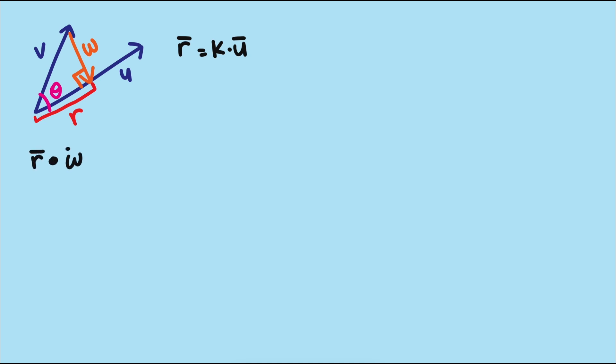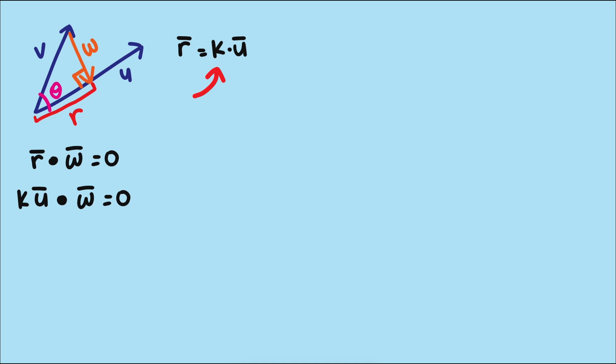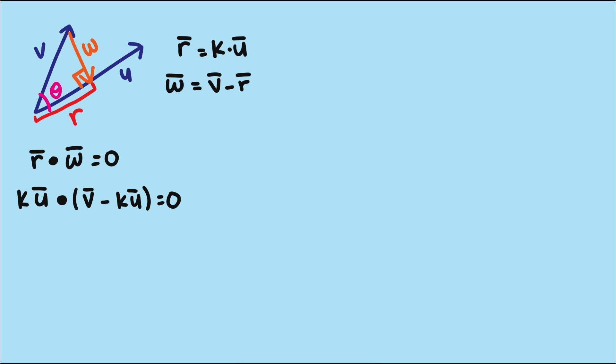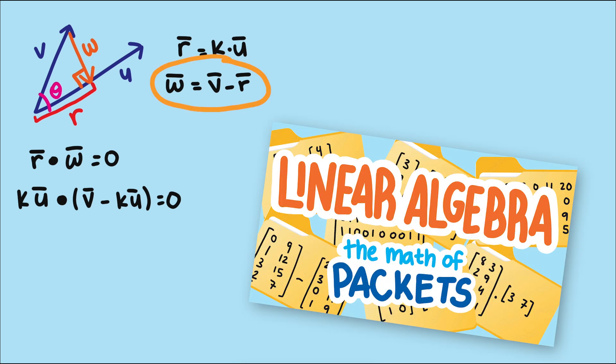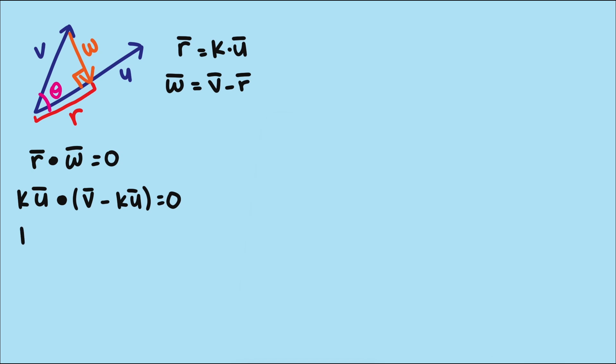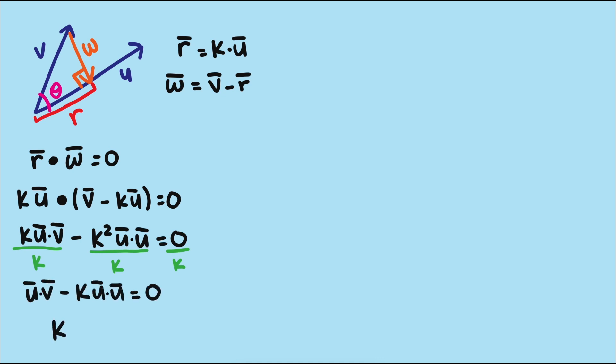So r dotted with w equals zero. But we're trying to express r as a scaled version of u. So k times u dotted with w equals zero. And as we mentioned in the last video, we can distinguish between scalars like k and vectors like u with this notation. So we can also think of w as the difference between vector v and r. And r is k times u. We learned this fact about the sum and difference of vectors in part one of this series. So with all these substitutions, we have a really nice equation that we can solve for k and get this: k is u dot v divided by u dot u.